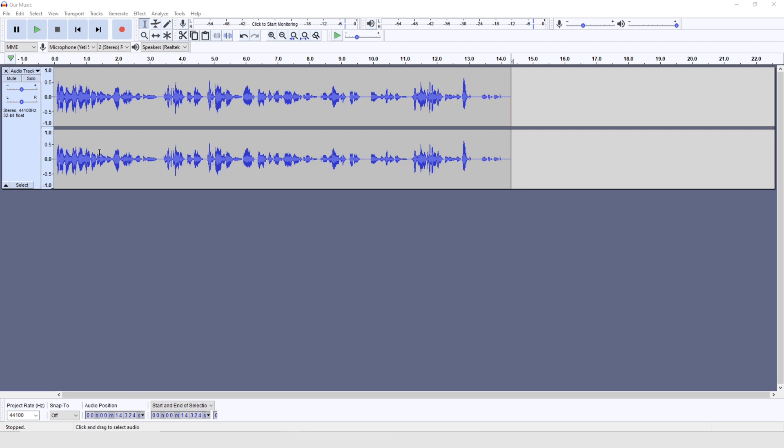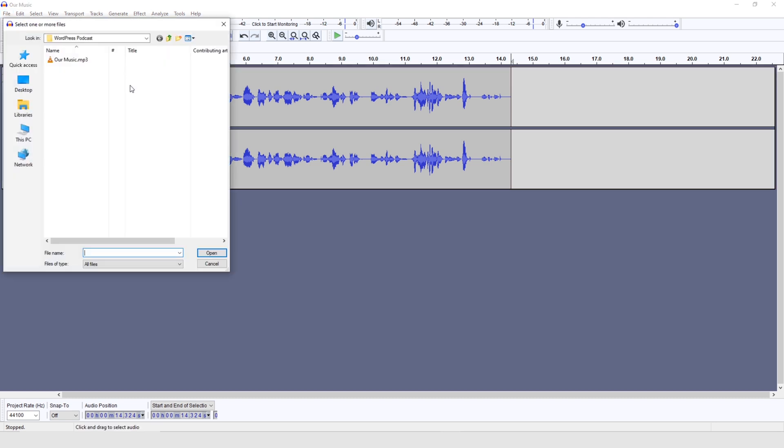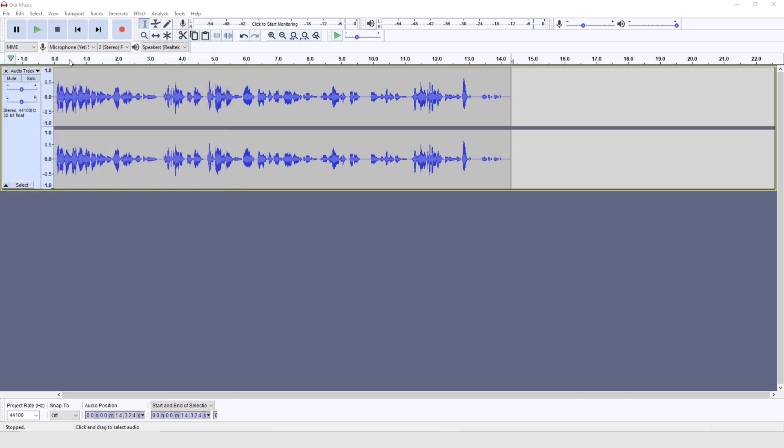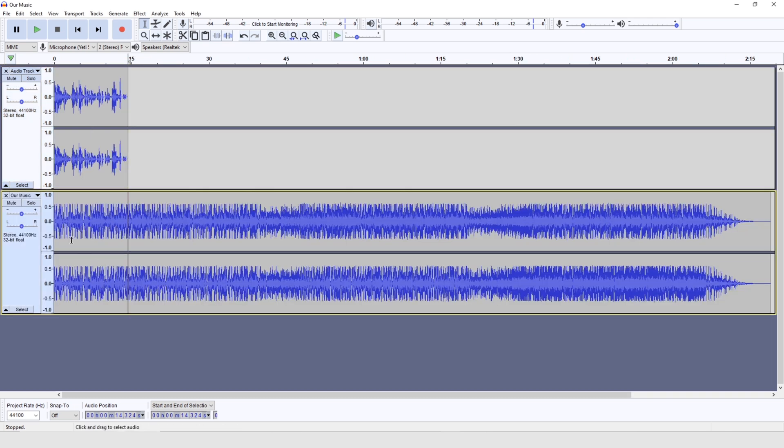But what else might you want to do? You might want to, for example, add in some music. So in which case, I'm going to go file, import, audio. And I've already prepared this music. So I'm going to import that now. And we've got a nice track underneath here.